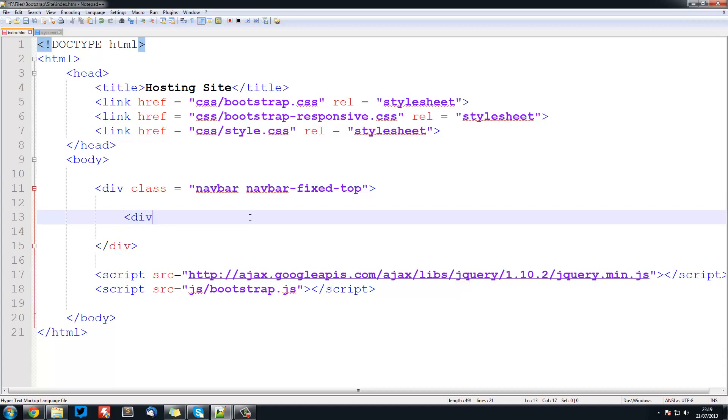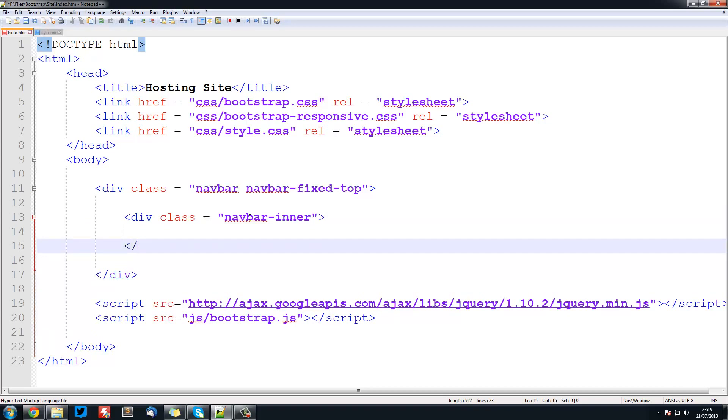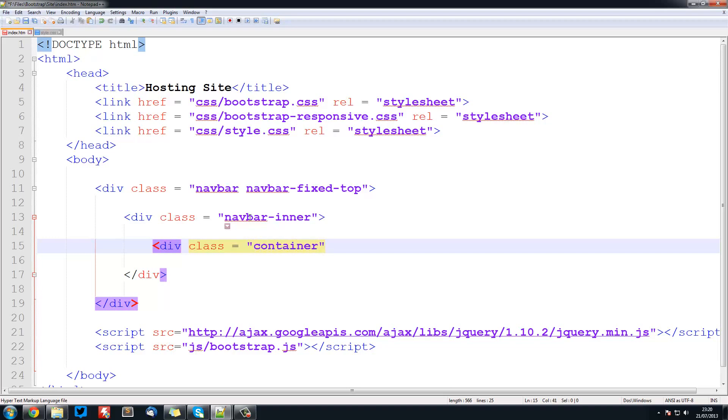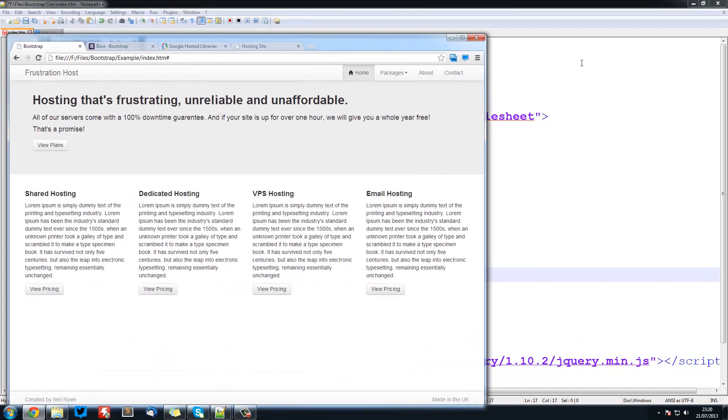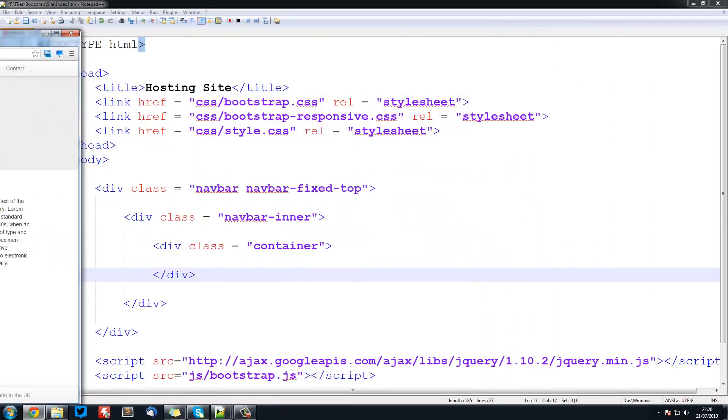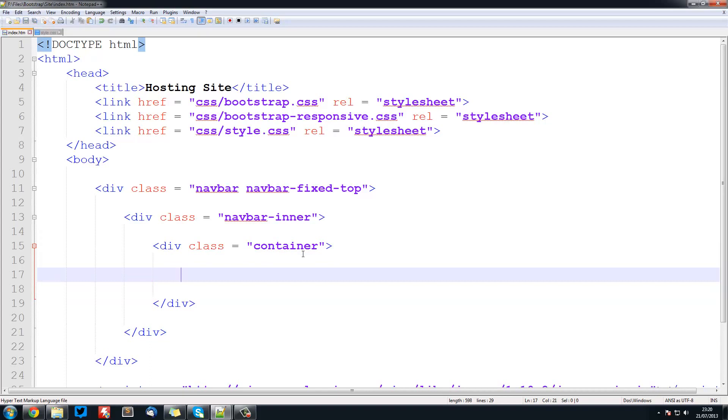Next thing we want to do is create a div with a class of navbar-inner. This is just something that's required for the navbar and all of your content must go in here. Inside here we're going to have another div and this is going to be the container. The container basically manages the responsiveness so that when you resize it this container will adjust its size. Inside this container is where everything will go.